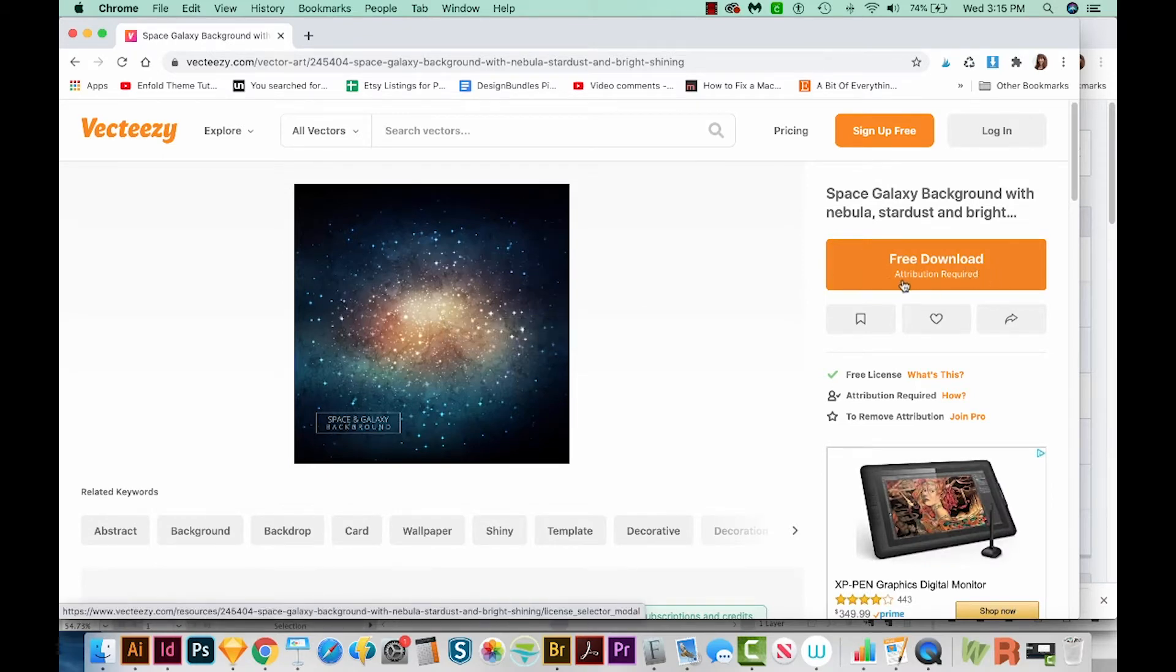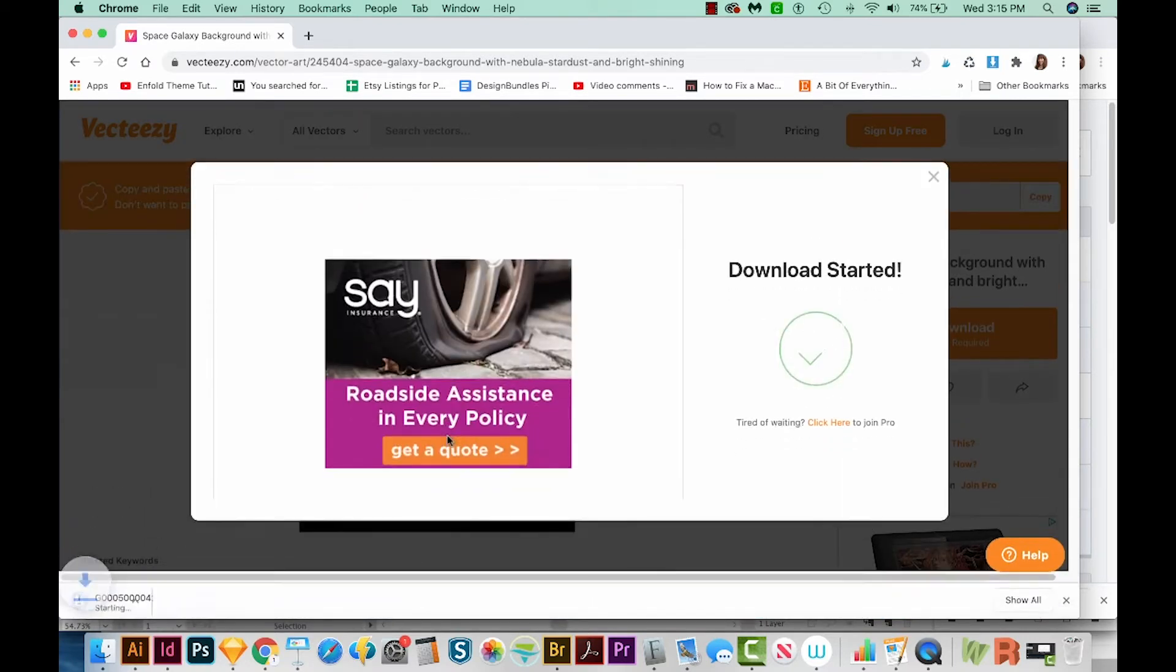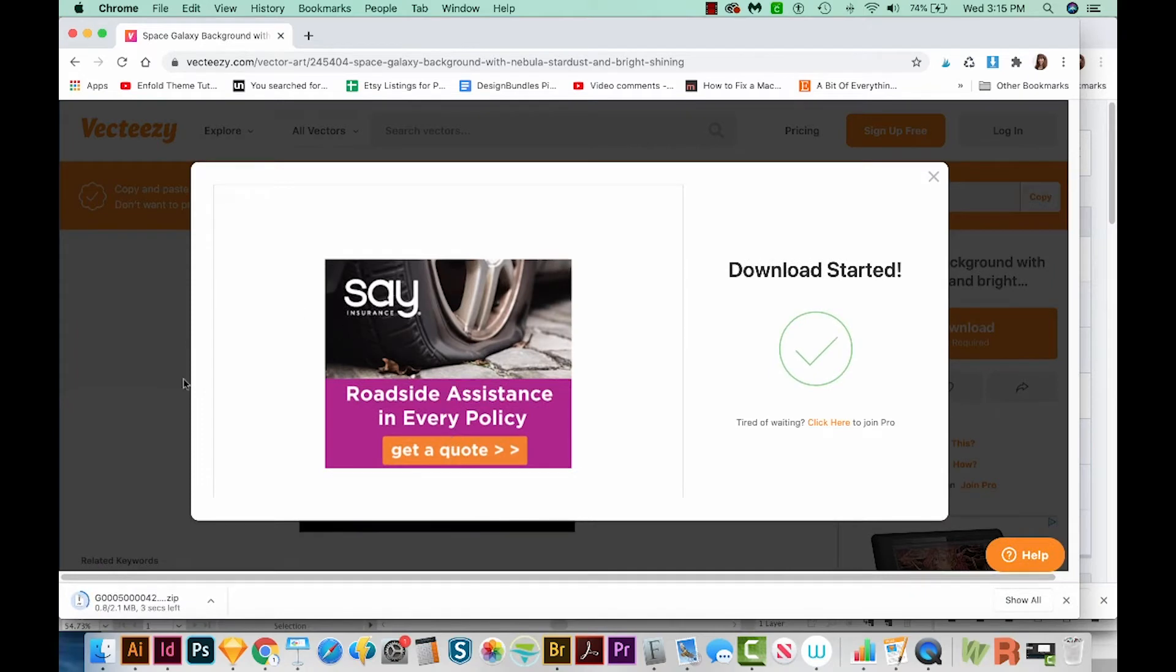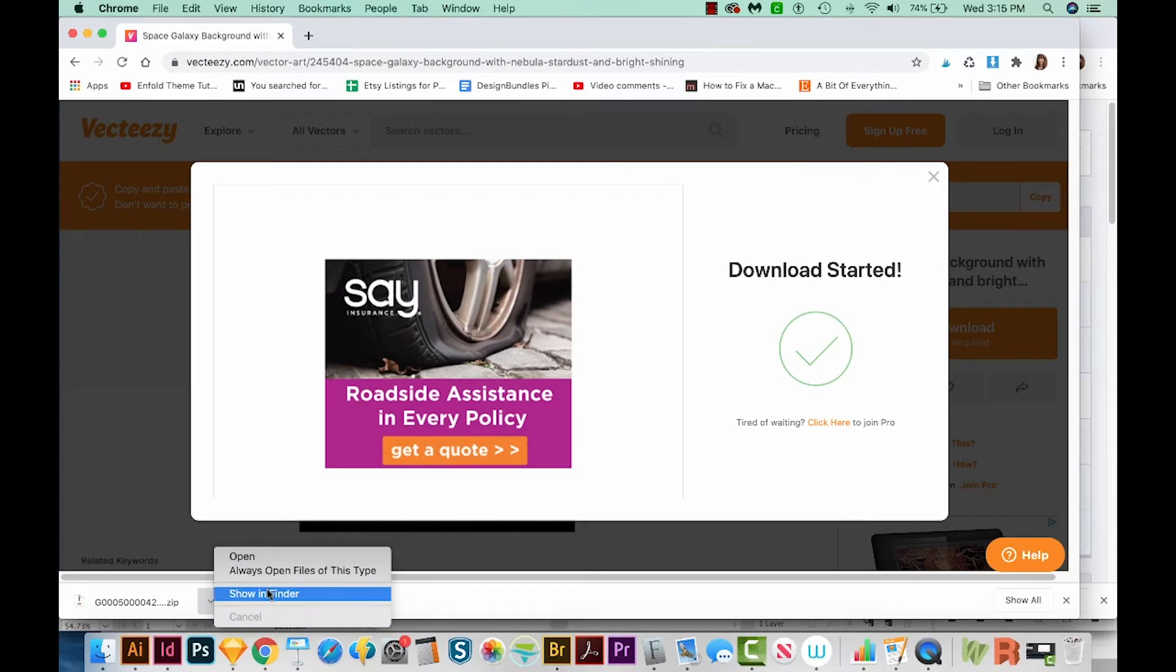As you see, it says attribution required. So make sure you know all the rules about that before using this. Now when it downloads, it's going to download right down here in the corner. So I'm going to choose this little button right here and Show in Finder.